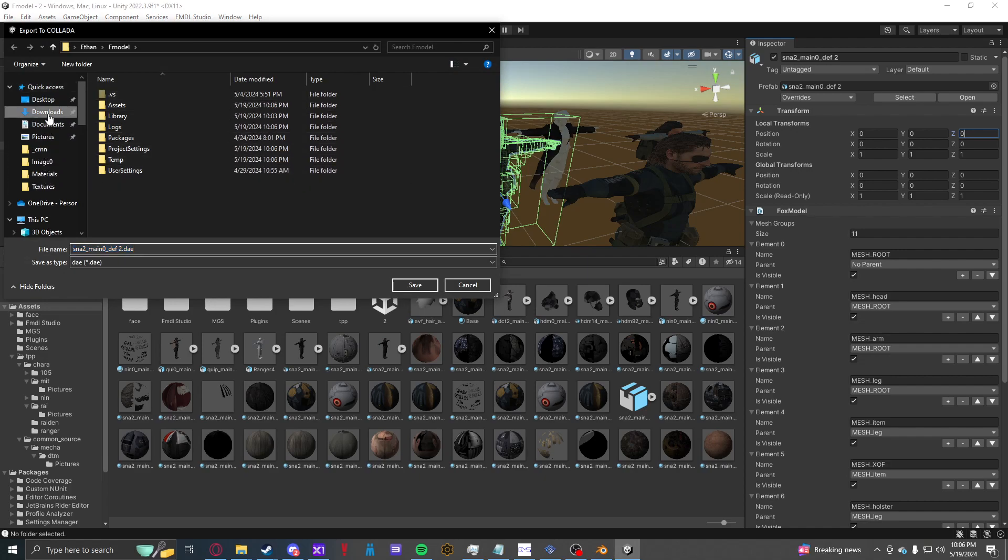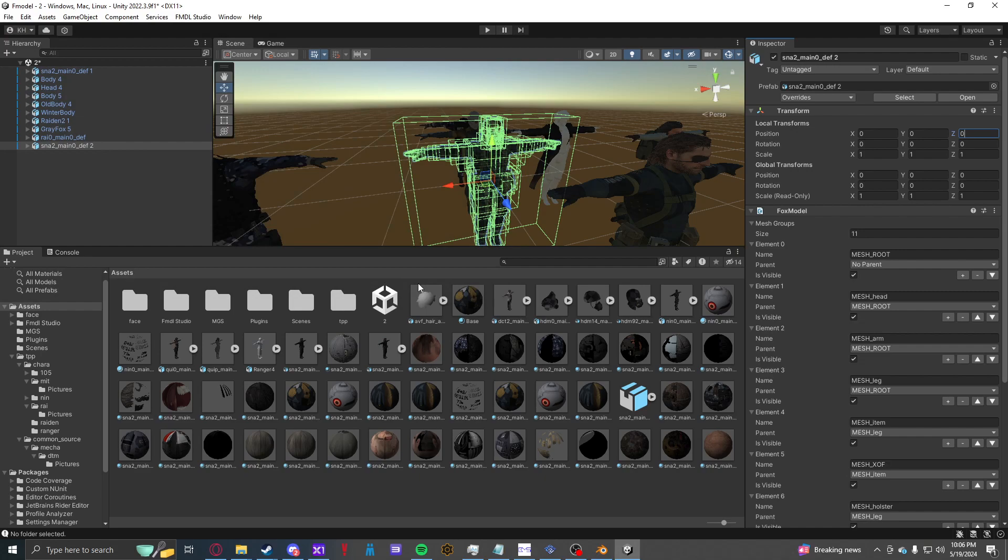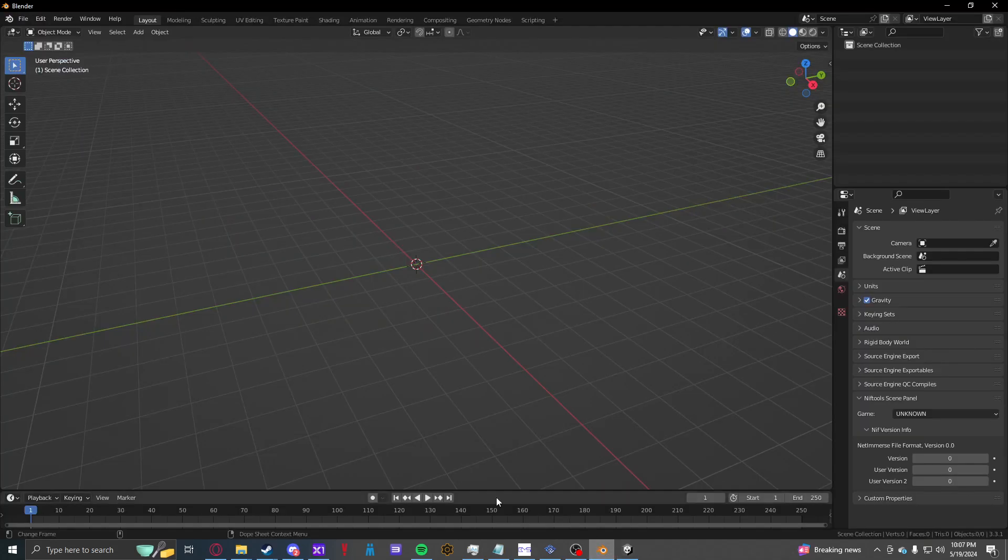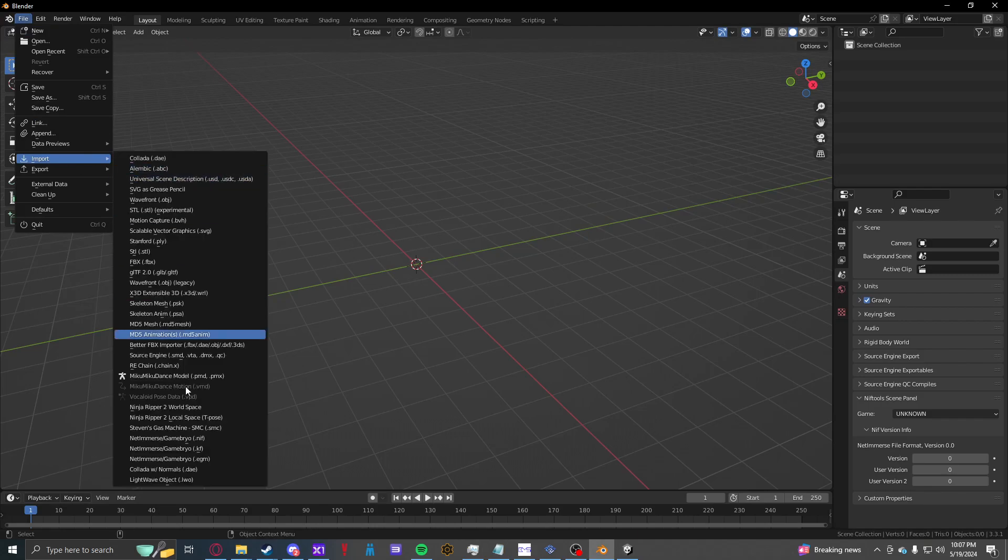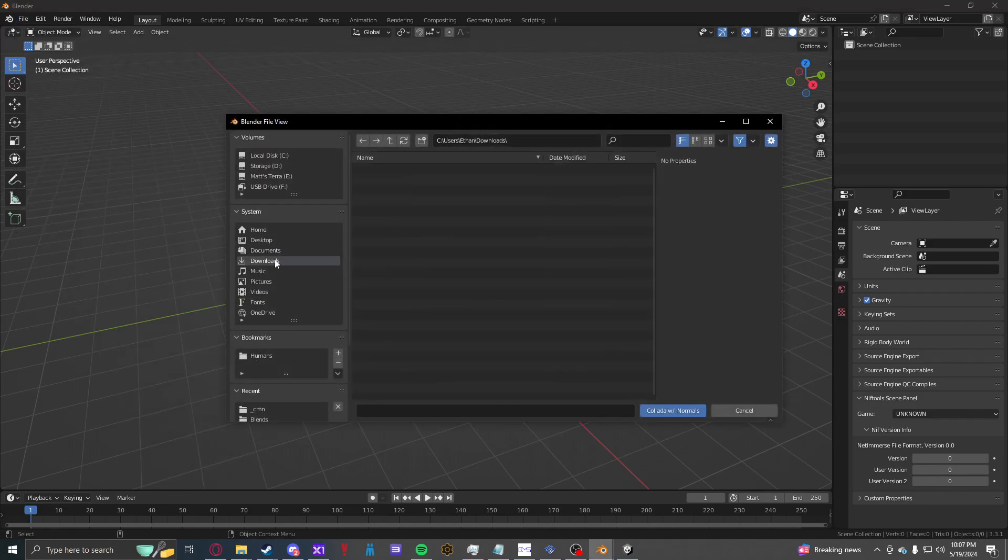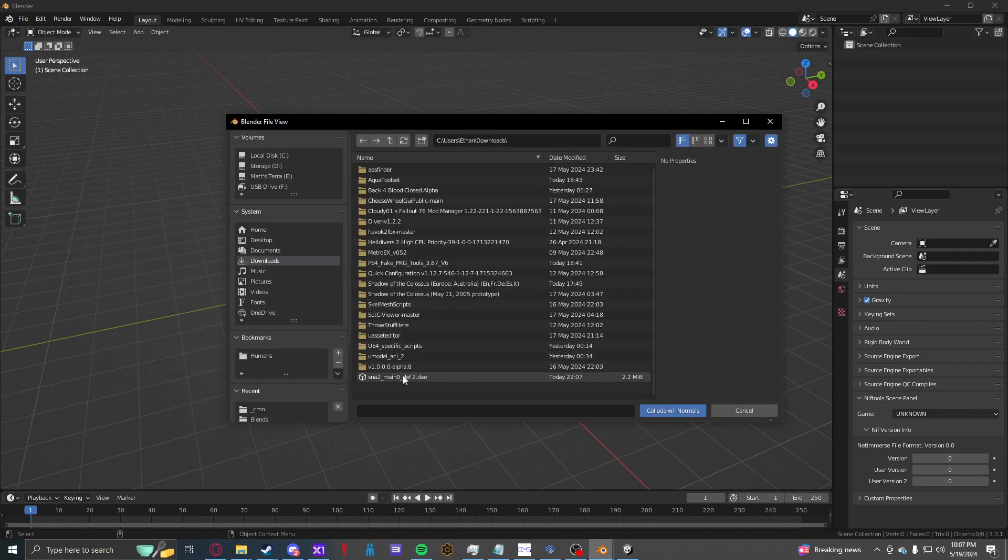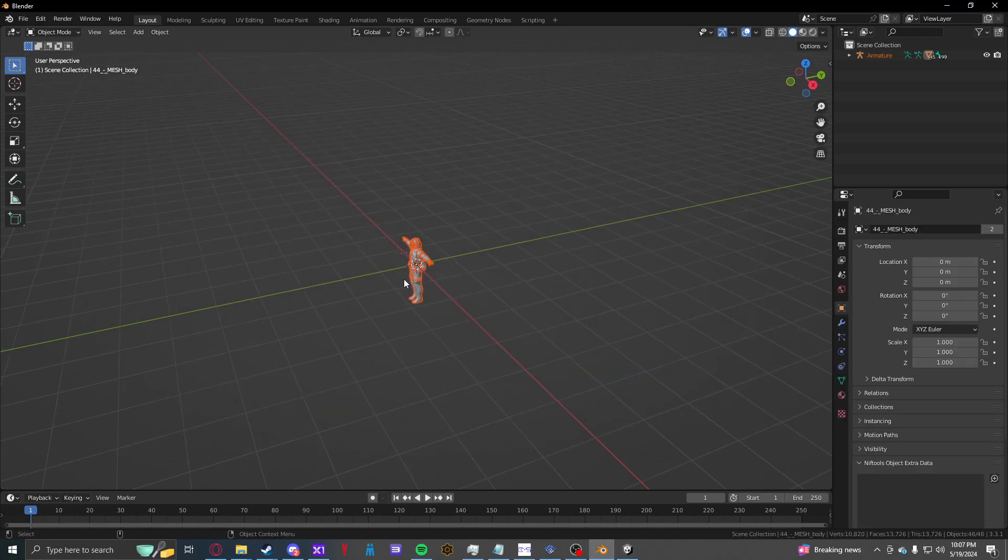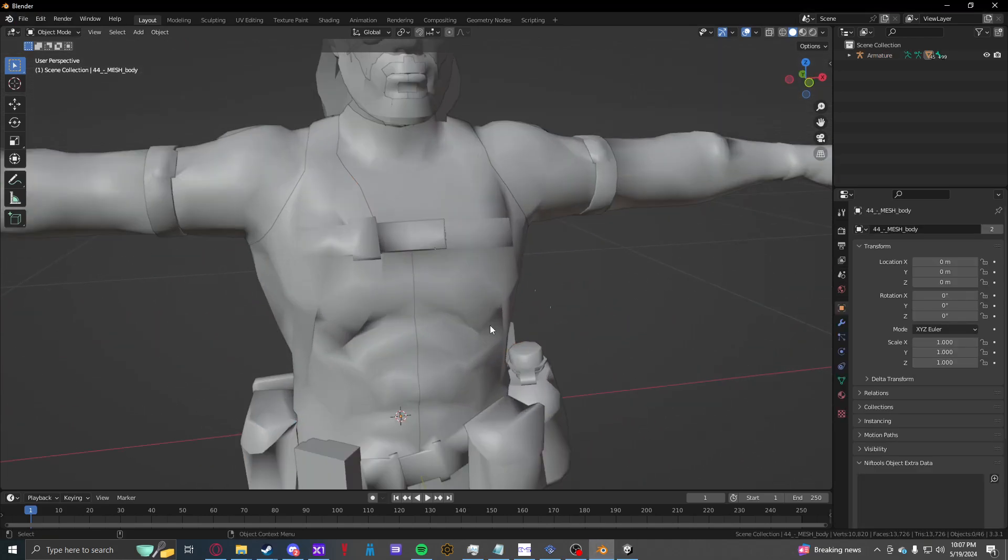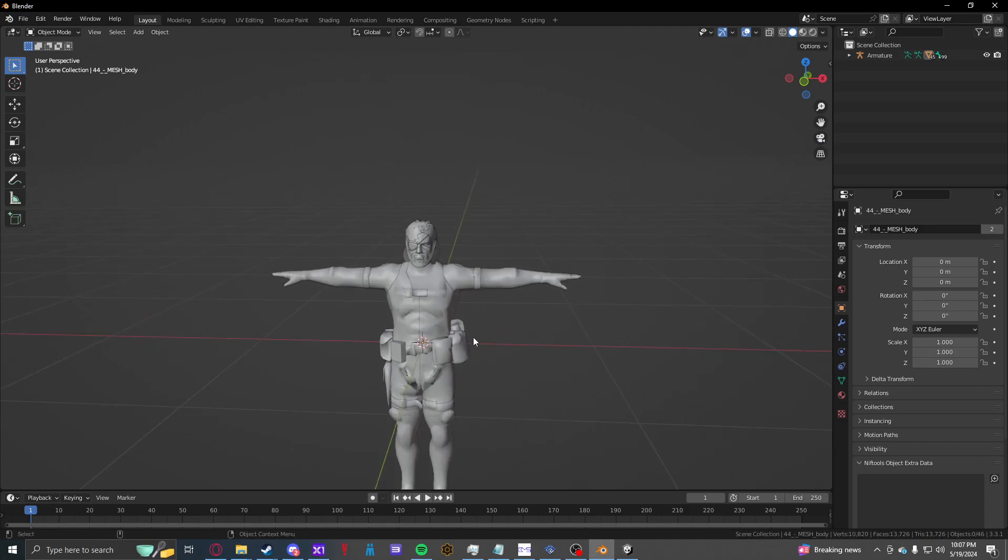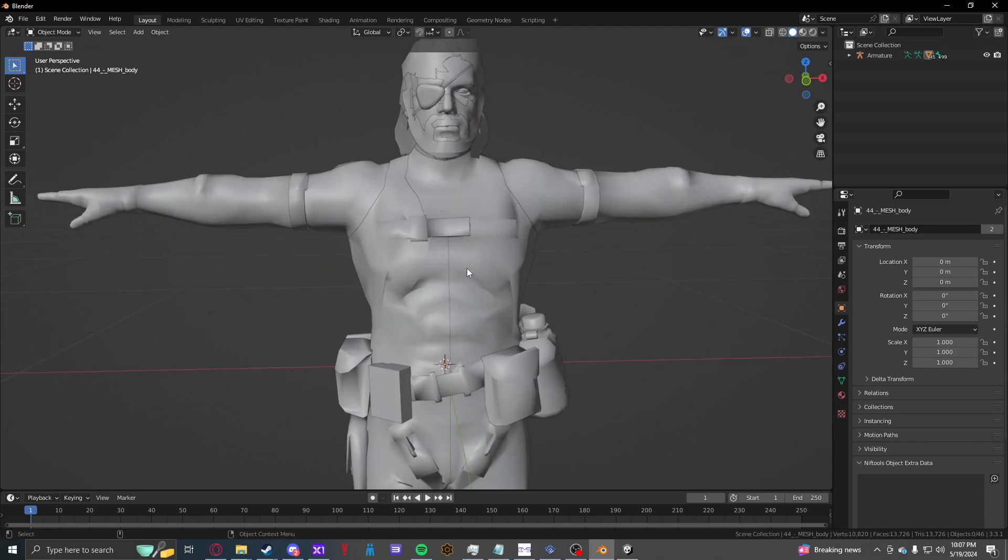We're going to just toss this in my downloads. We're going to open up Blender, import Collada with normals.